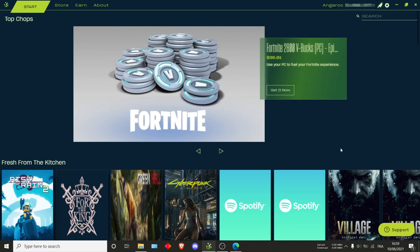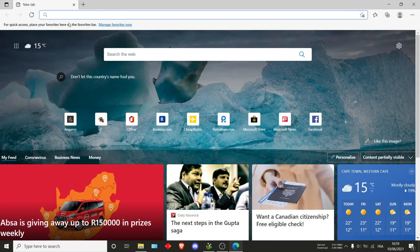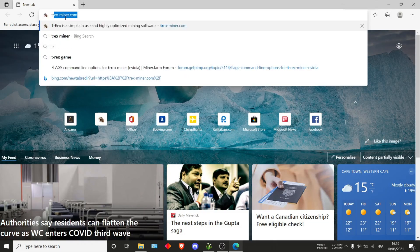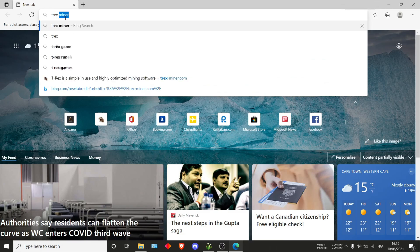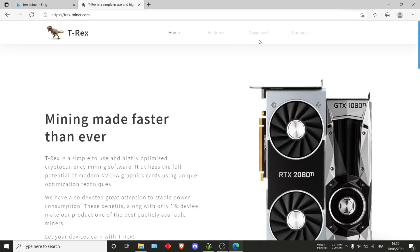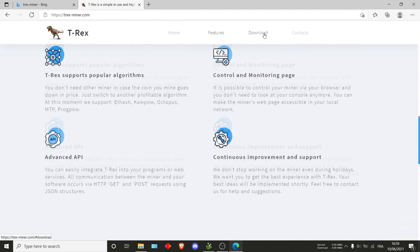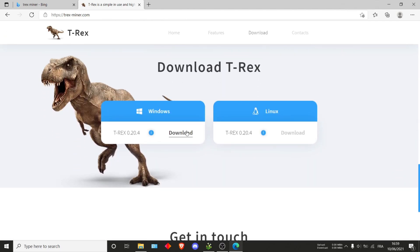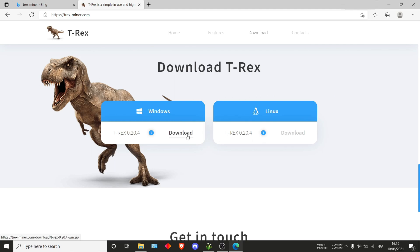The first thing you want to do is download T-Rex. What I recommend is going on the website by searching T-Rex miner, and the first link should be the right one. You can go into the download area and choose whichever OS you have, Windows or Linux.